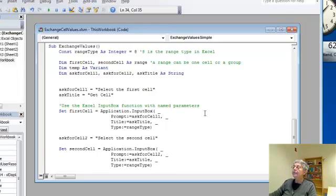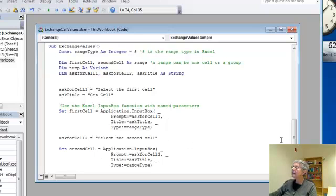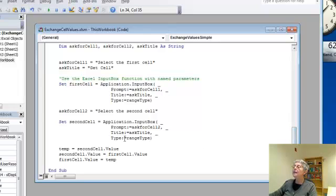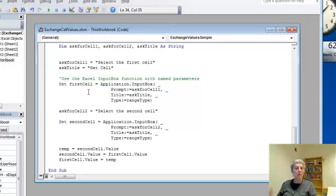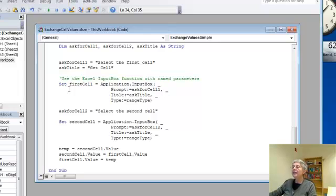Alright, so I do that and that gives me my first cell, then I change to a new prompt, it's going to be select the second cell, and I'll once again do my function call. I also have to use the keyword set here, it's one of those little peculiarities of Excel that you just have to learn about when you're learning to program, because I'm using the application input box.